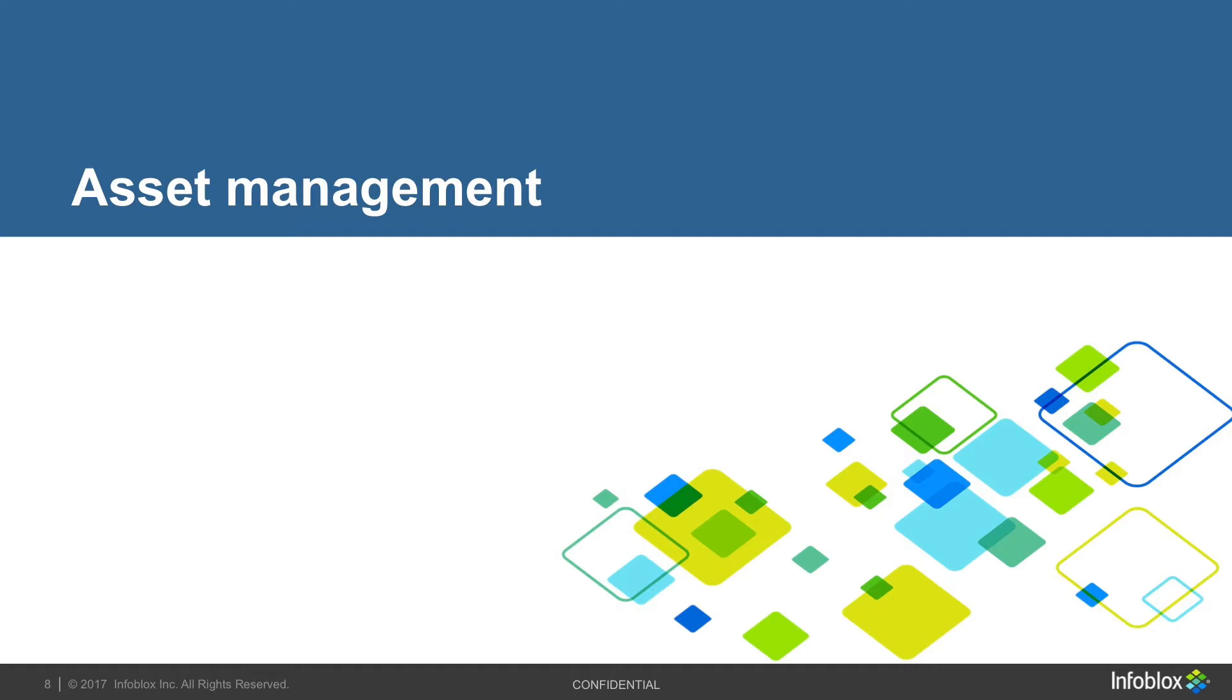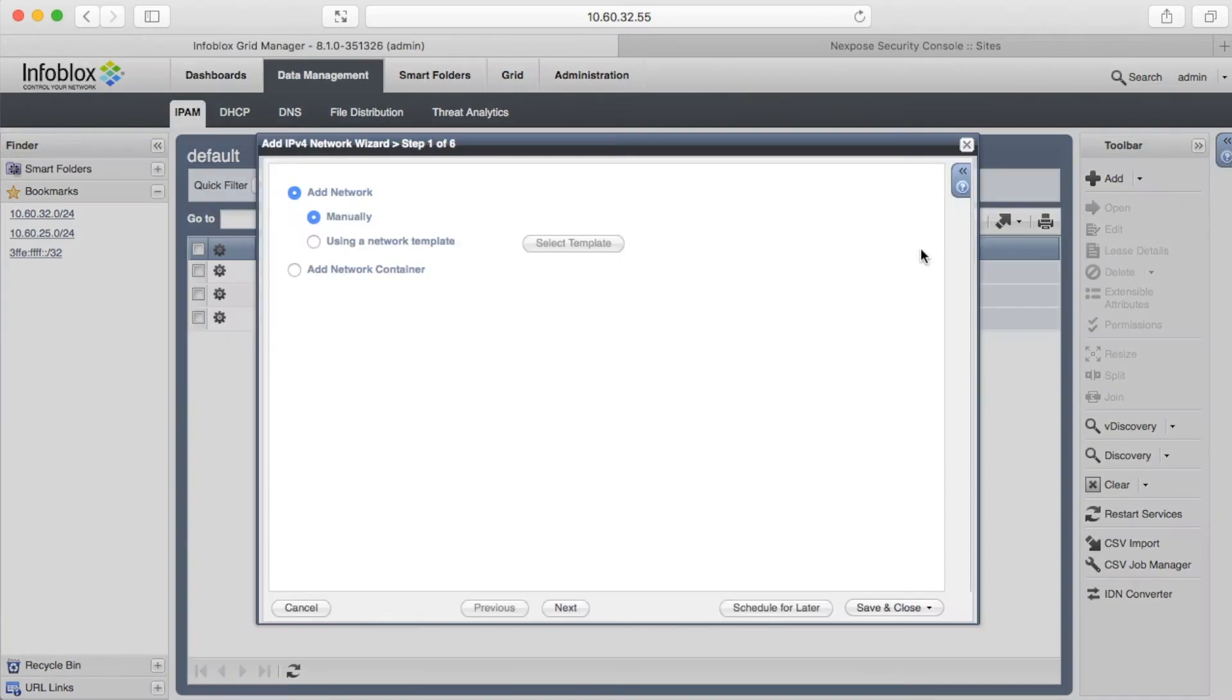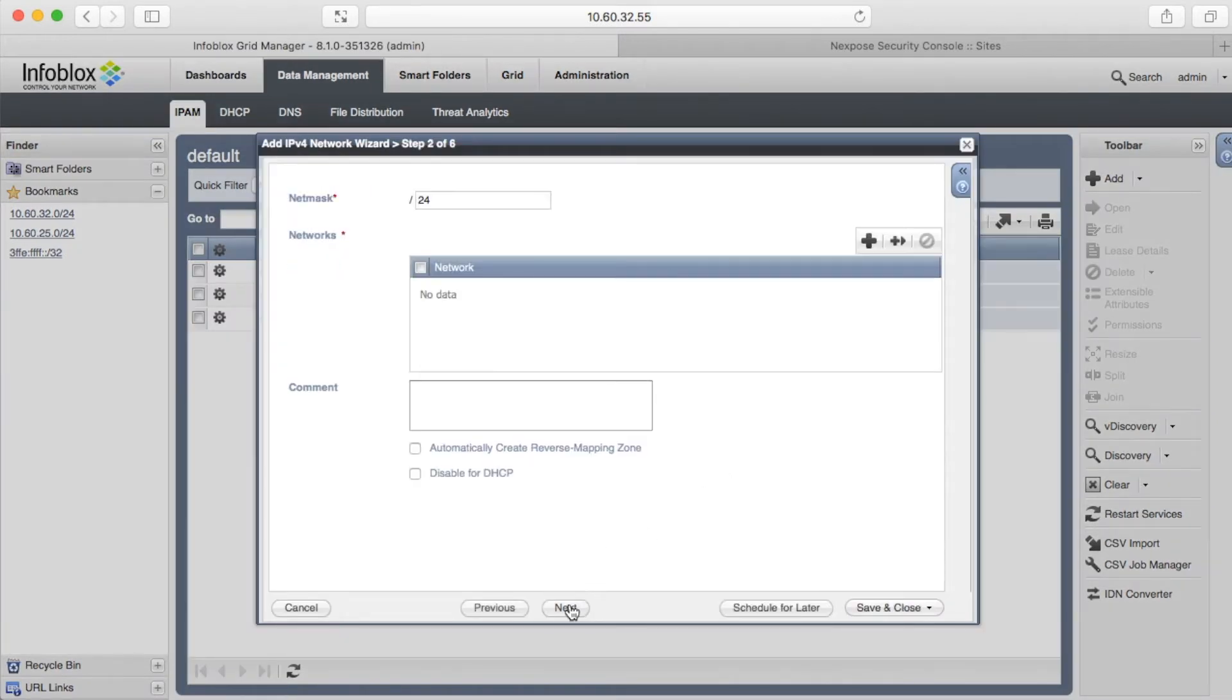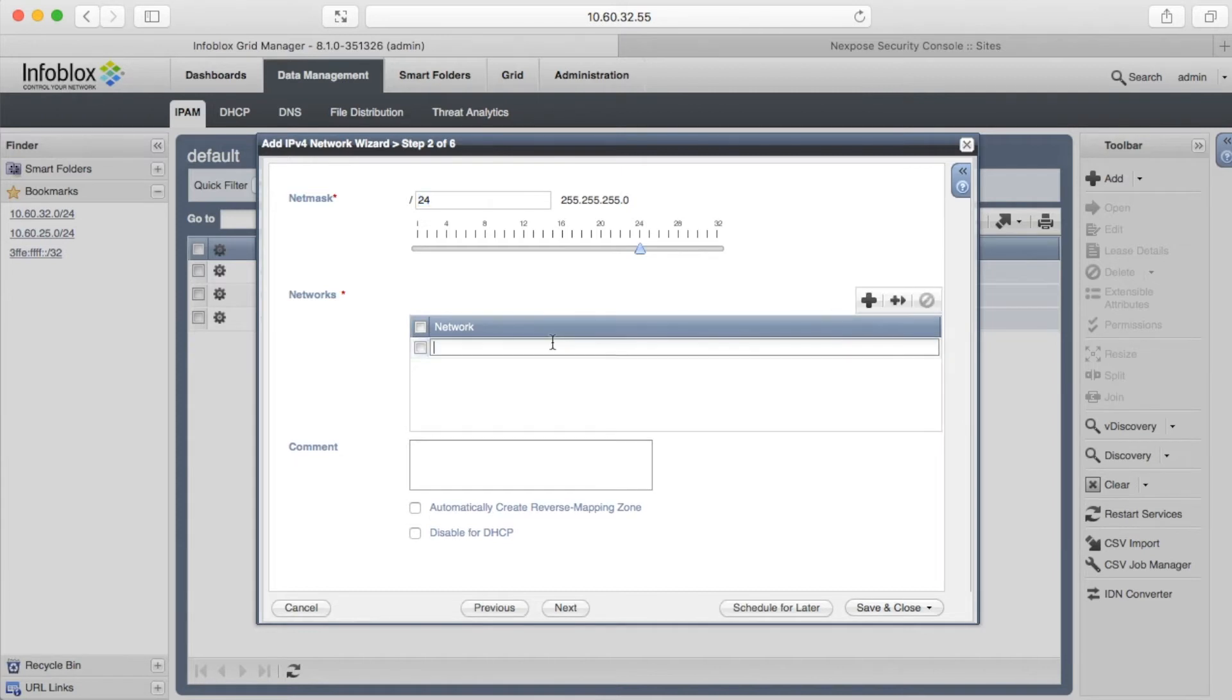Our next topic is asset management. We can synchronize IPv4, IPv6, networks, ranges, hosts, fixed IP addresses, reservations, and leases. The synchronization is triggered when we add, edit, or delete an object.